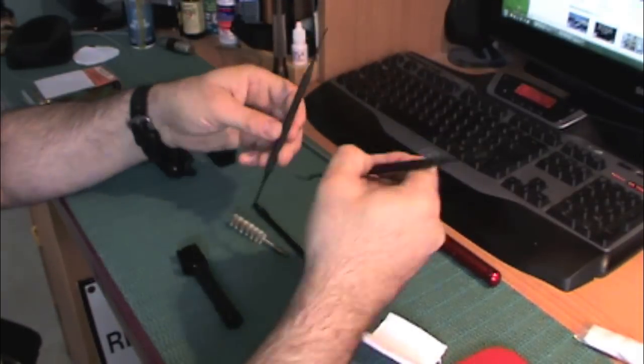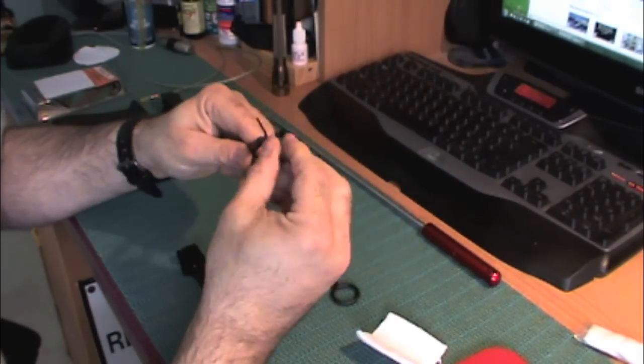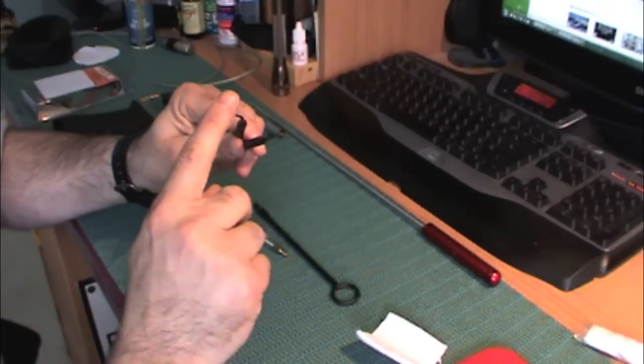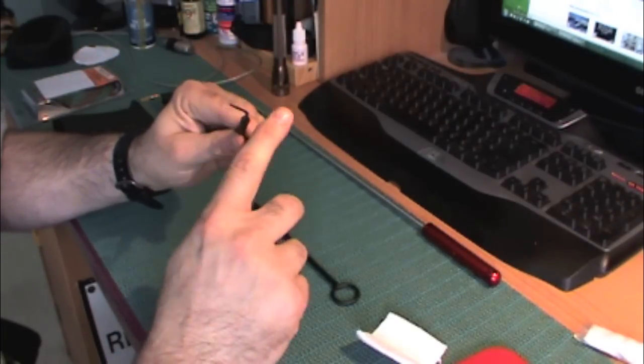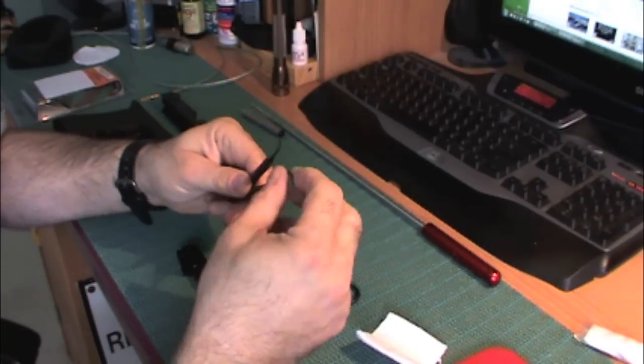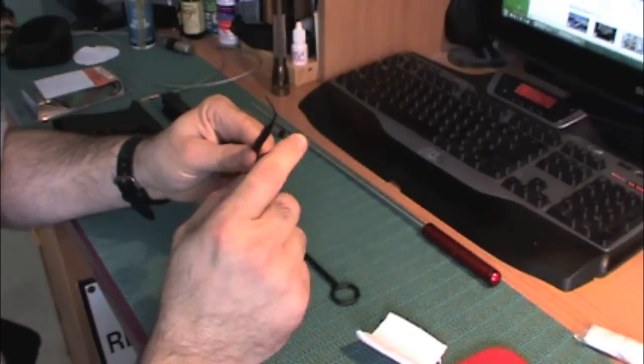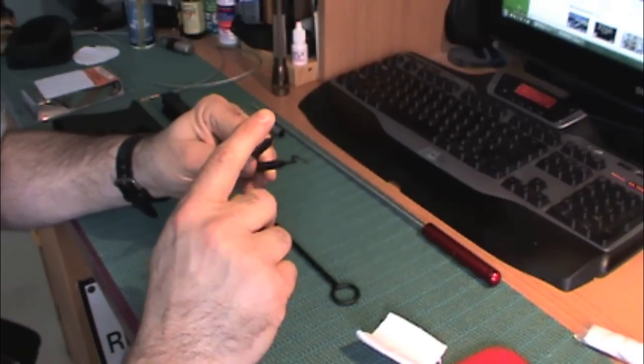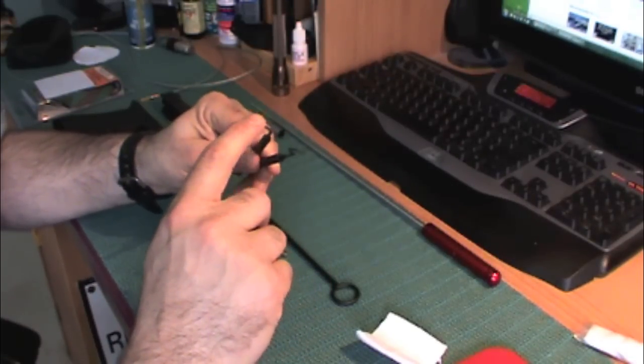I also bought some of these polymer type picks. They're plastic, they're bendable and they're good to pick dirt out of hard to reach areas such as behind your extractor or inside the lip of your chamber.